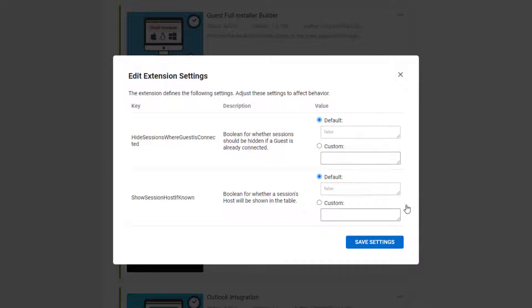If Show Session Host if known is enabled, the session's host will be displayed in the table.